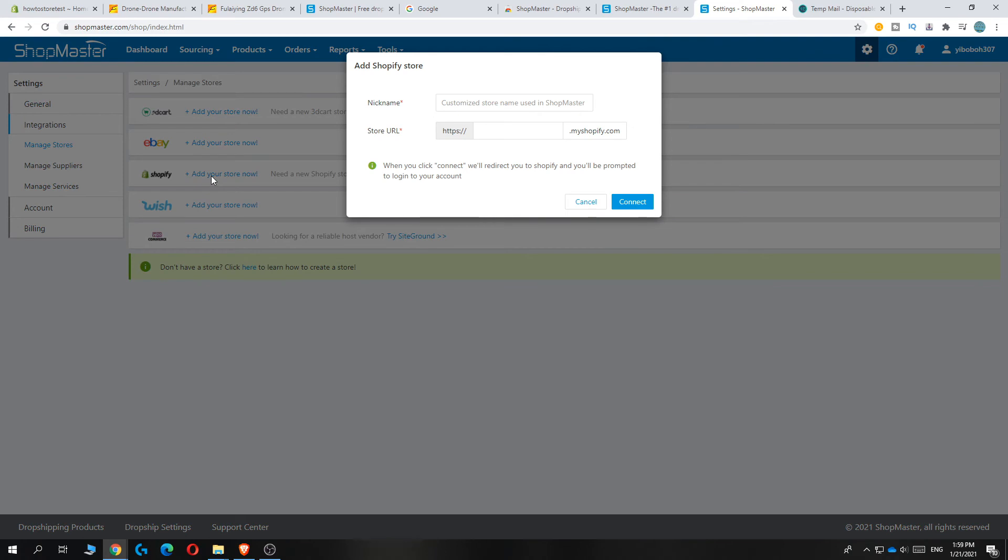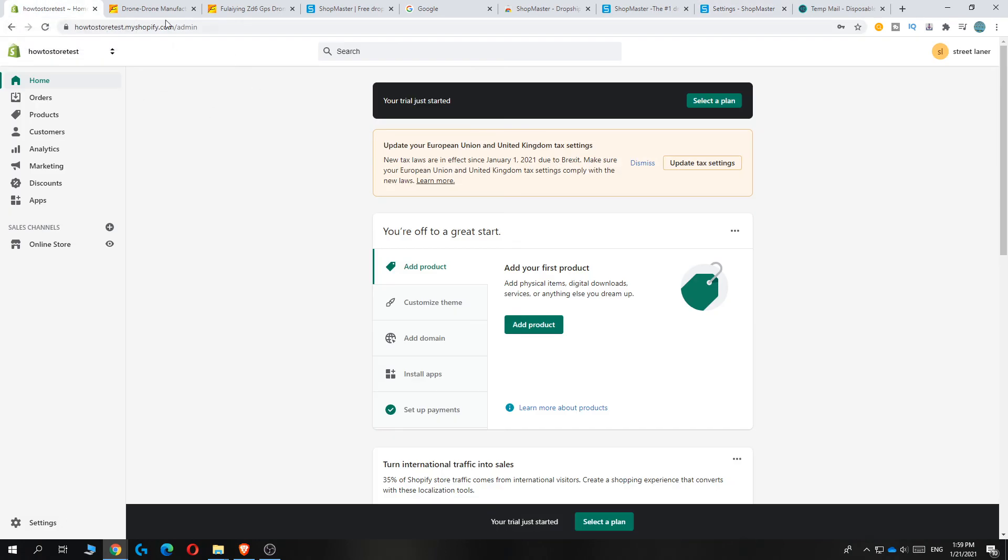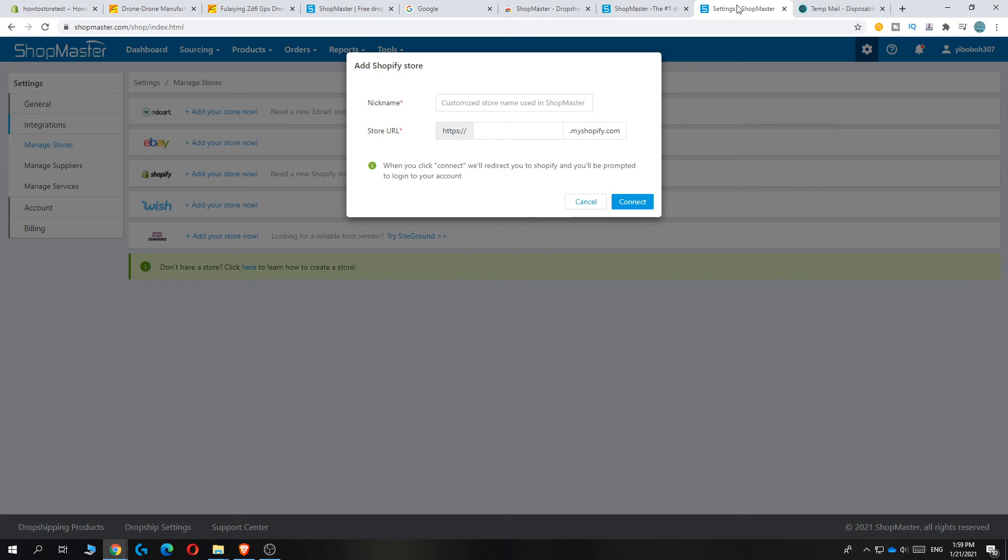Go to your Shopify store and copy your website URL. Go back and paste it in here like this. Enter the nickname, and then hit connect. When you hit connect, it will automatically be sent to your Shopify account.